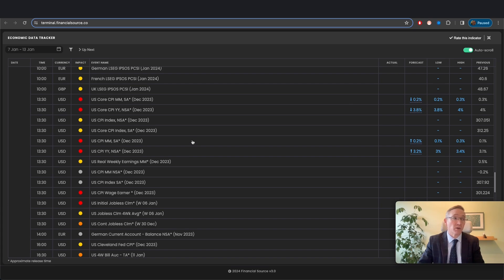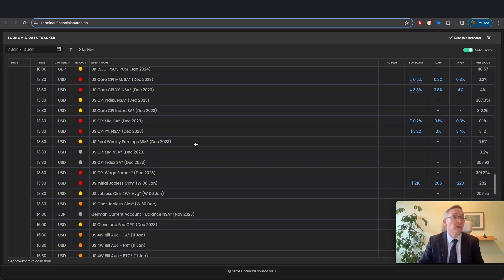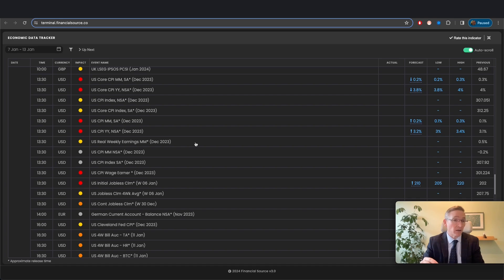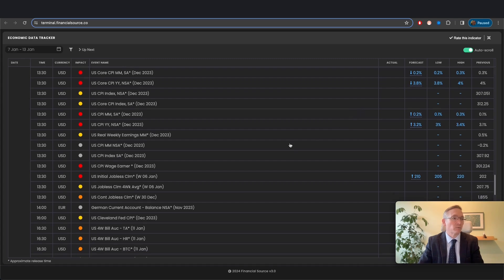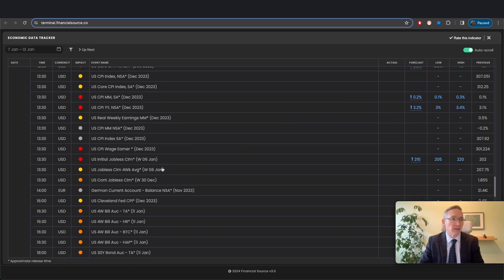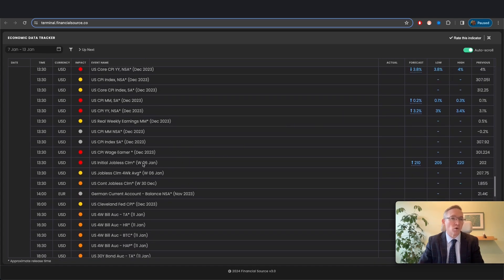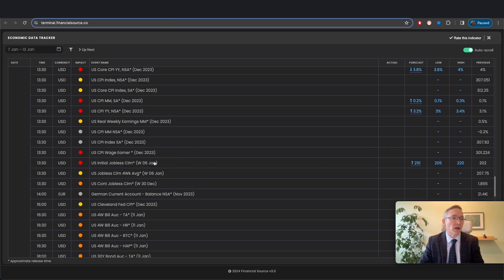Gold upside in a weak CPI print looks really attractive. We did see gold get a nice bid on that weak US ISM services print on Friday. So another weak print here, I'd expect a nice opportunity in gold for a short term scalp. But remember the jobless claims as well, and we will want to see jobless claims also showing weakness. So coming in towards the high of expectations, that's what we want to see.